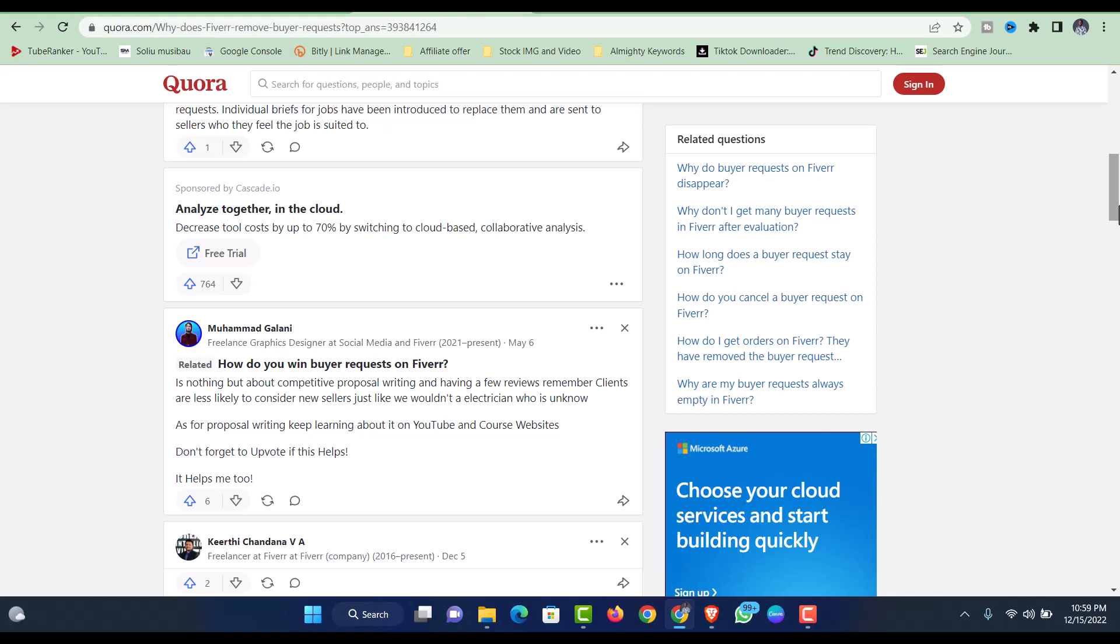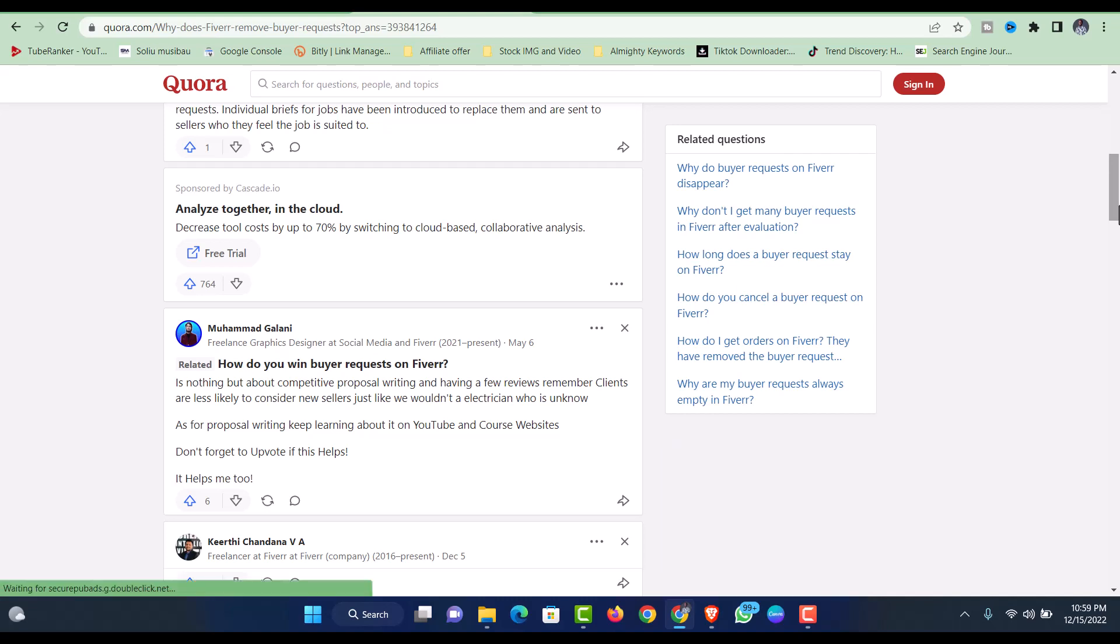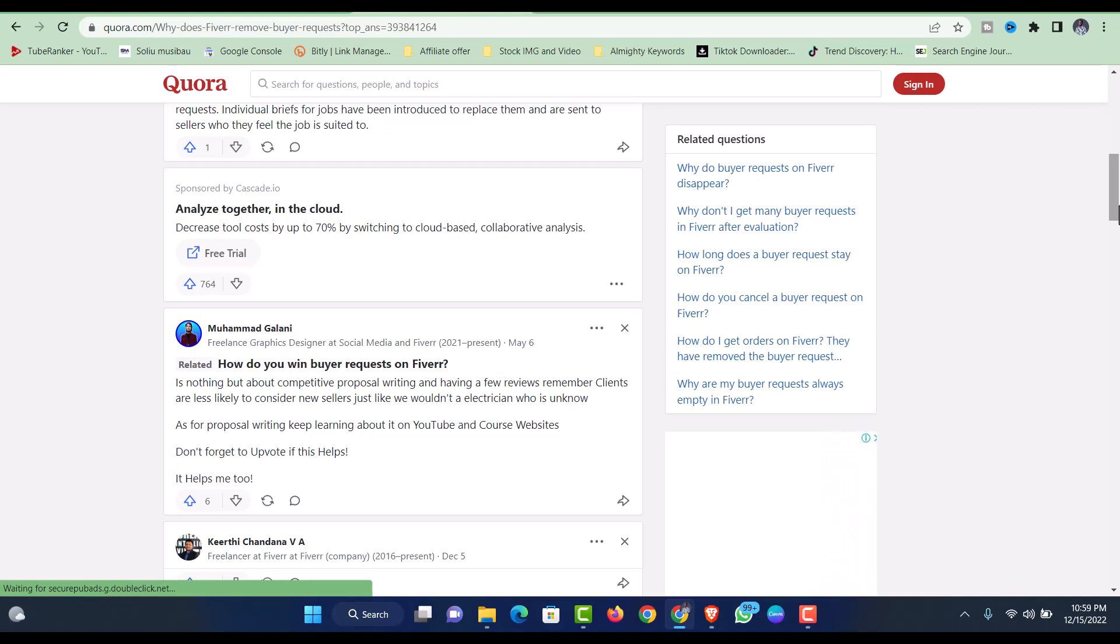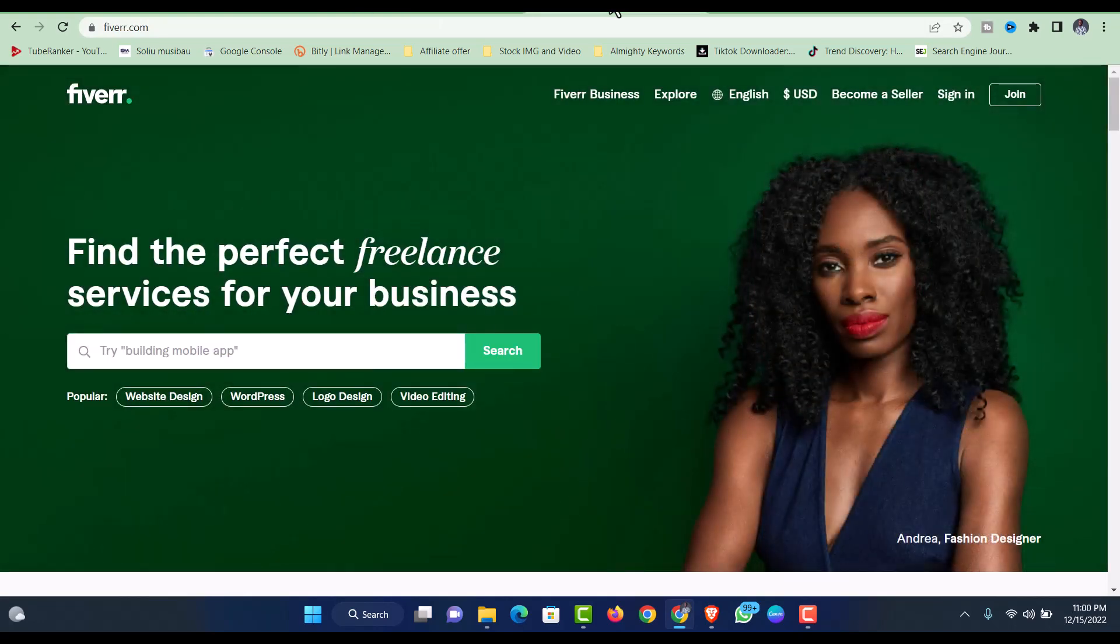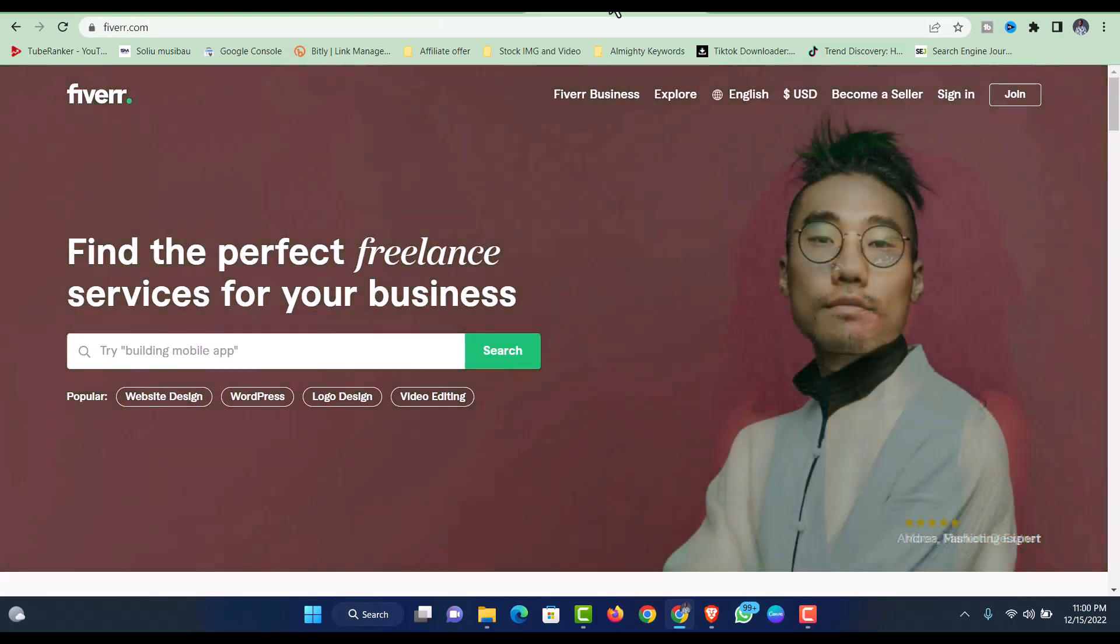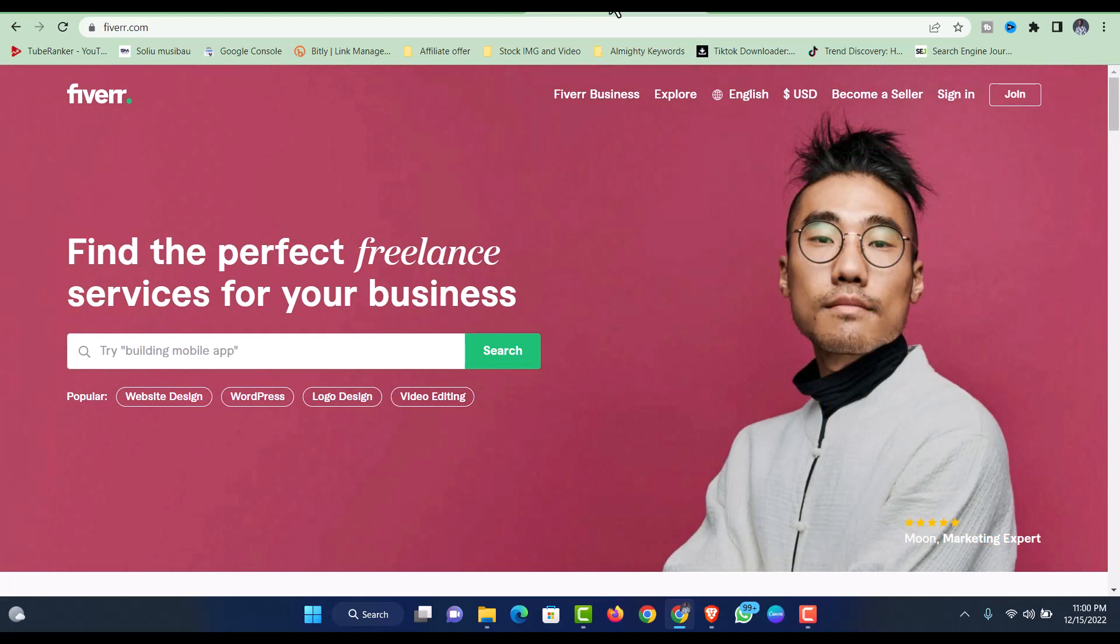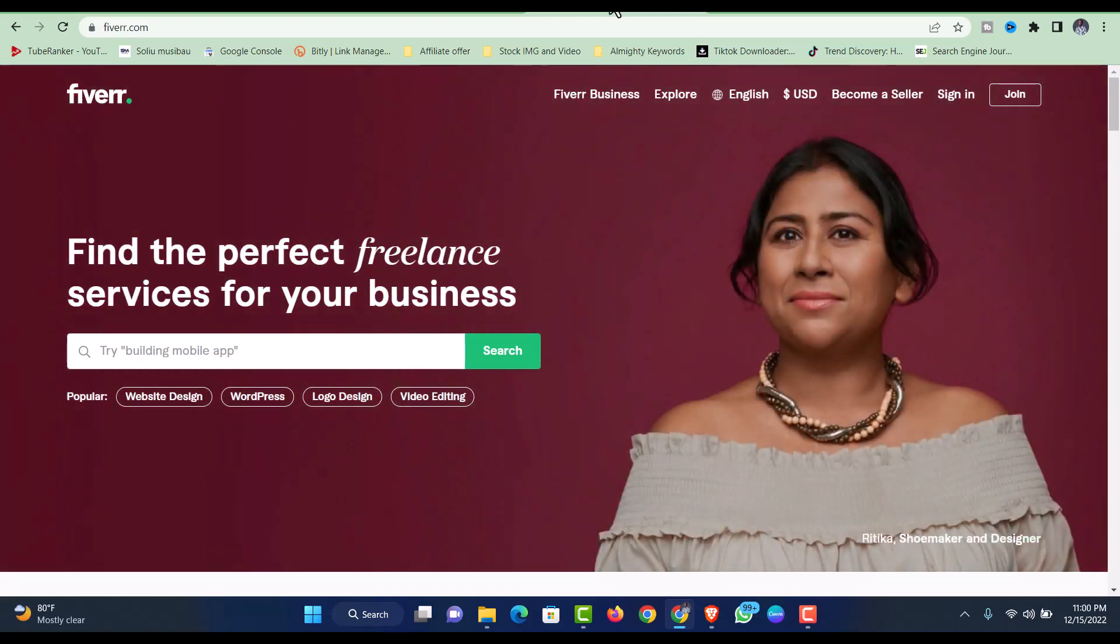If you post a request often, you'll understand what I'm trying to say. They will not even read what you posted. Imagine you want to hire someone to do YouTube SEO for you, then the person is trying to tell you they can sell you watch hours and views. Meanwhile, it's not even related to what you actually need. All that is probably part of why Fiverr removed the buyer request.